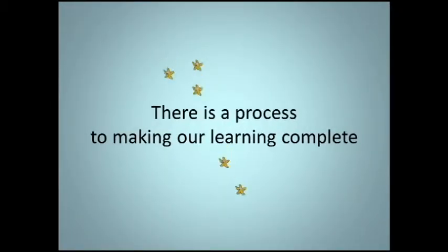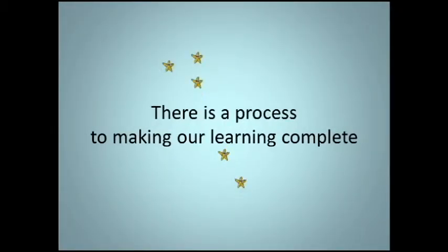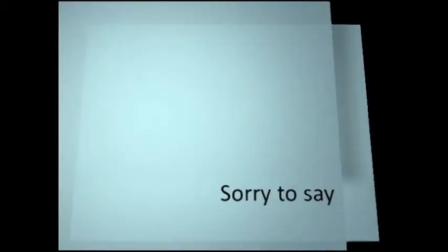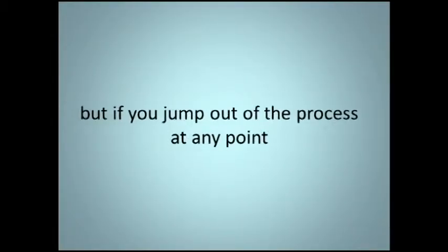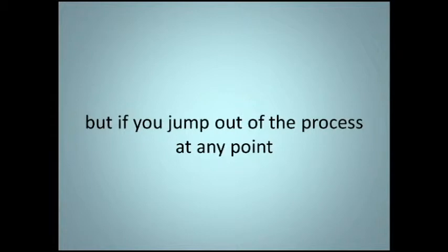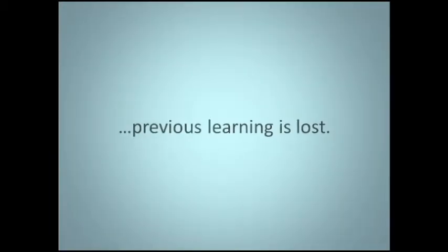There is a process to making our learning complete. Sorry to say, but if you jump out of the process at any point, previous learning is lost.